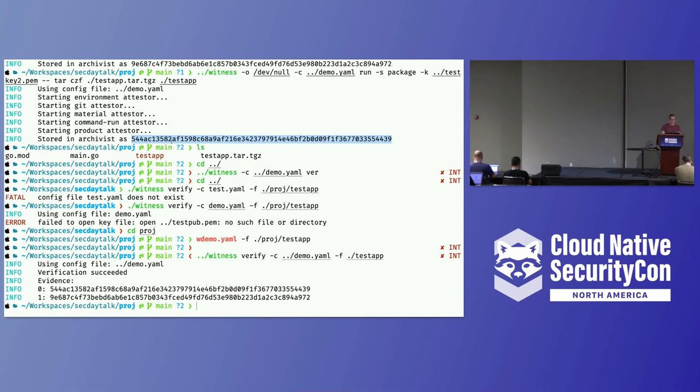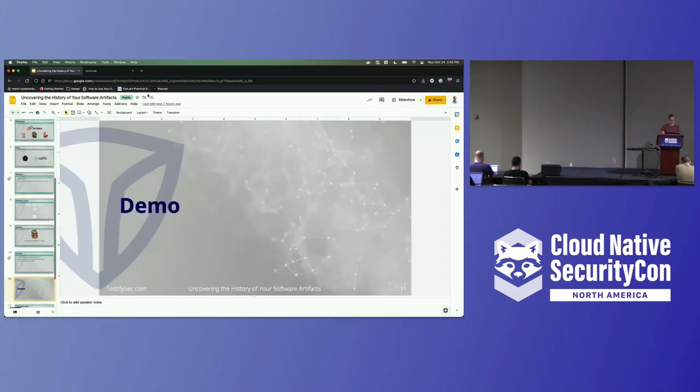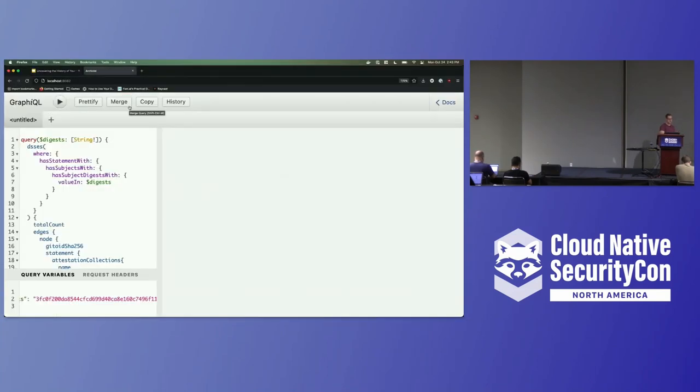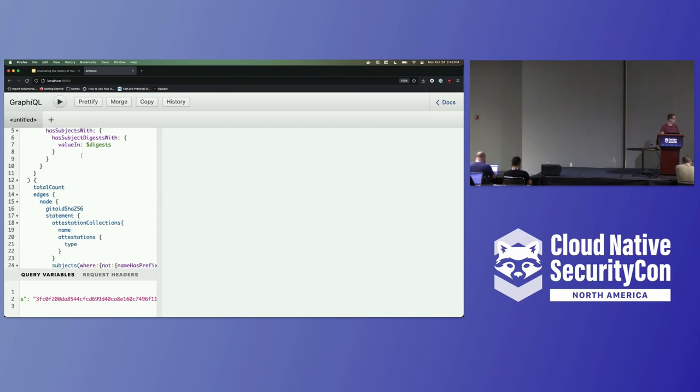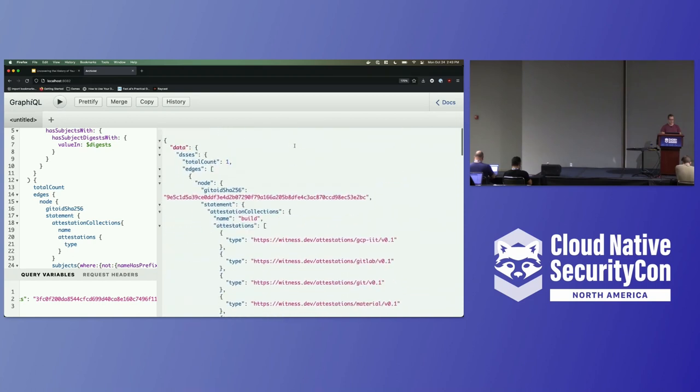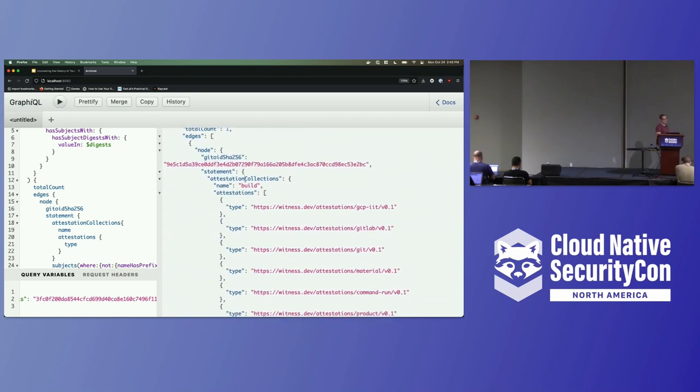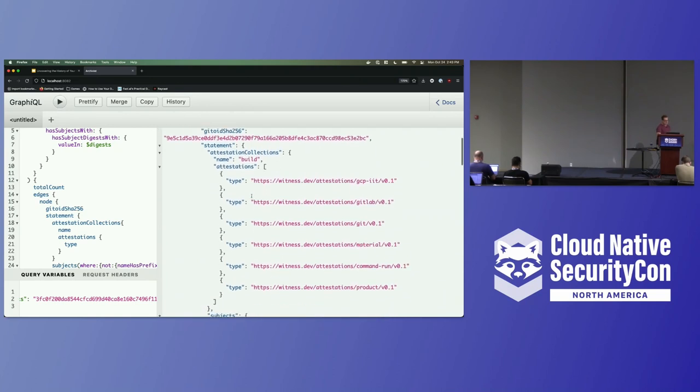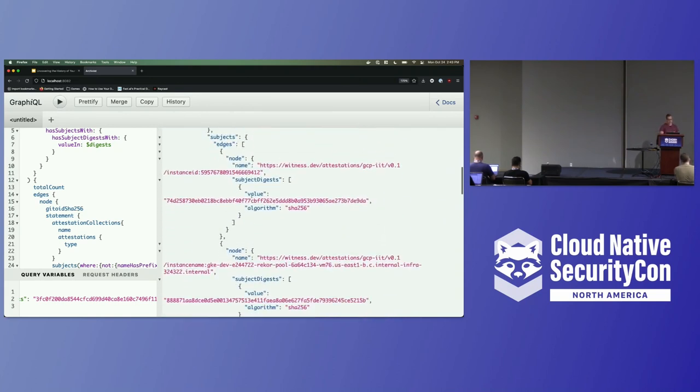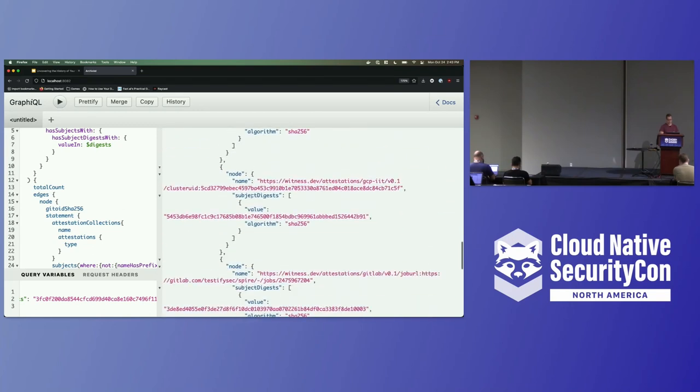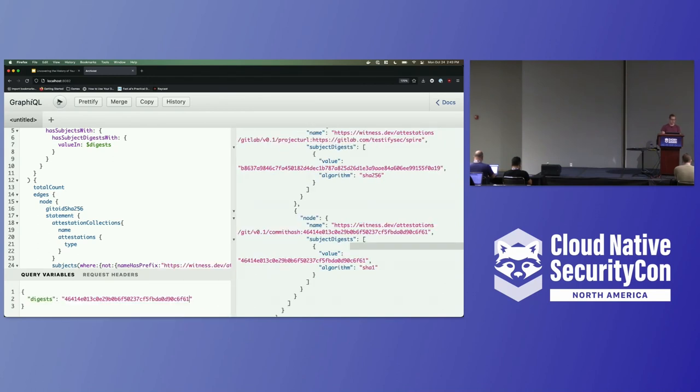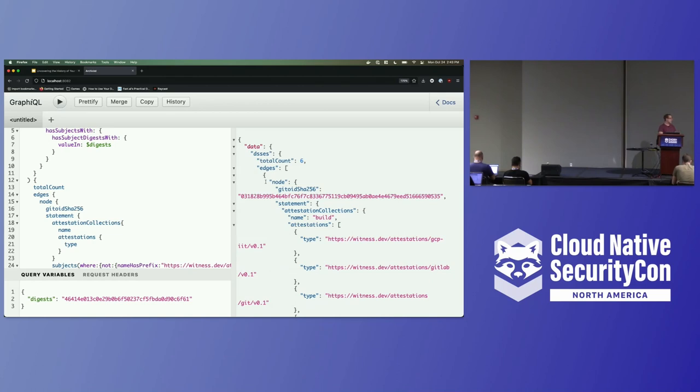To show what this looks like, we have just a playground right now to query and show what the data in Archivist looks like. We have this hash, which is a hash of a different product I created earlier, and we're going to try to find attestations about it. What we find here is we have one attestation, this Gitoid. It has a few different things in it, and the subjects include a git commit. We found one piece of evidence about this attestation, but we can use this git commit to dig in a little bit deeper. And if we look that up, we can see we find six more envelopes with perhaps relevant data that we can use to continue to make decisions about this artifact.